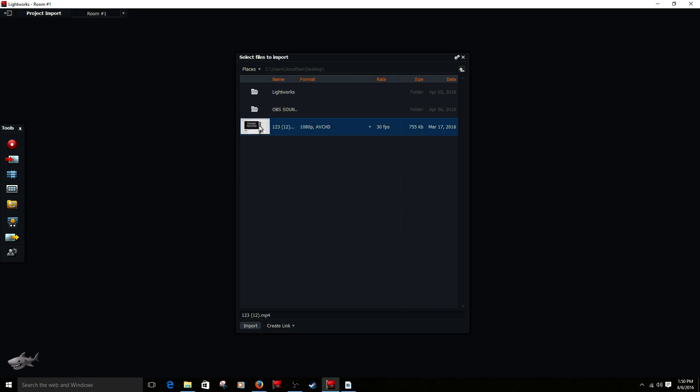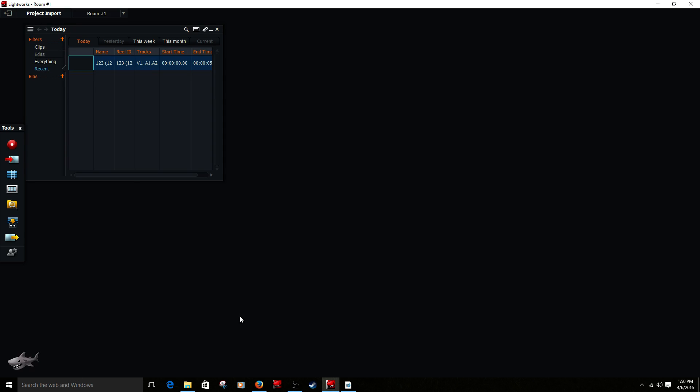Alright, and there is the video that I just found out what the frame rate was, I'm going to import that by hitting import, and that will import your video.